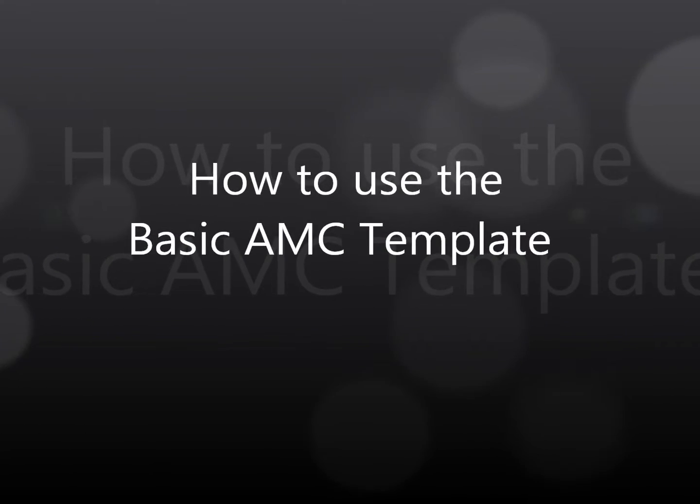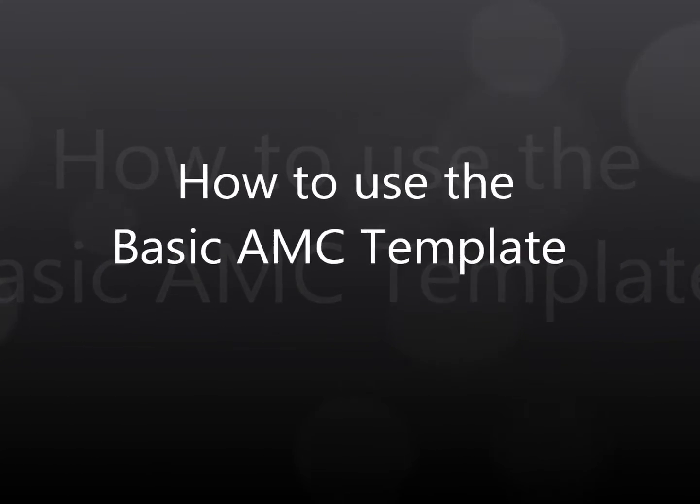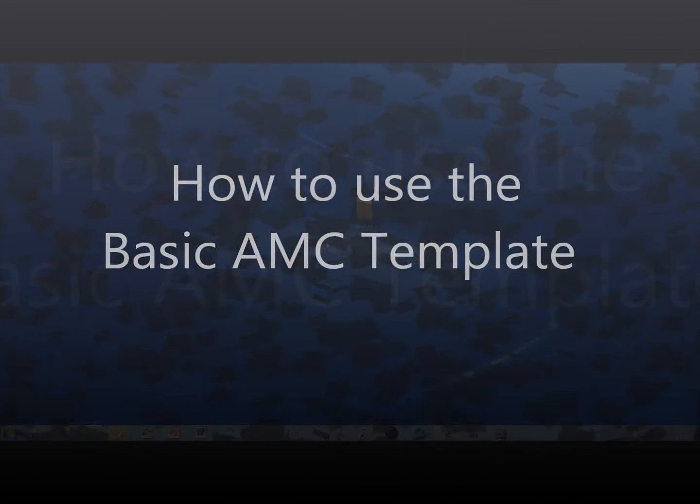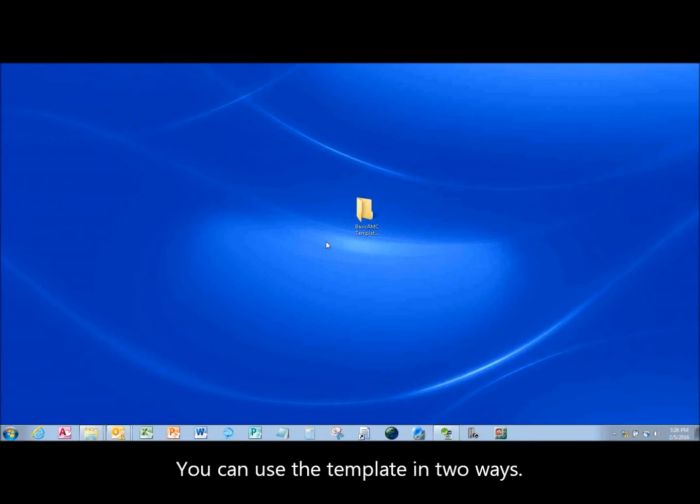How to Use the Basic AMC Template. You can use this template in two ways.